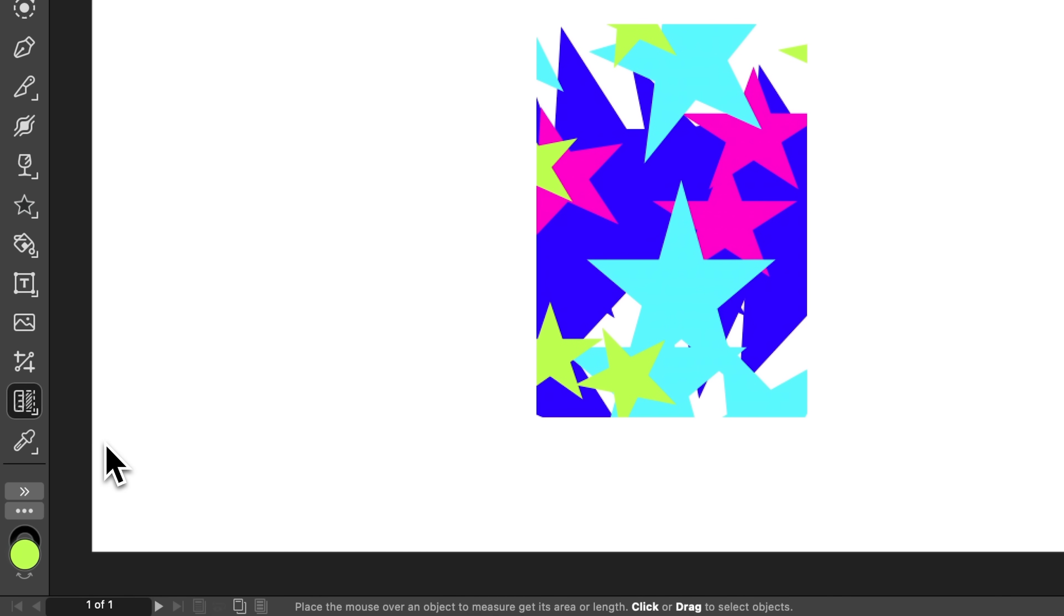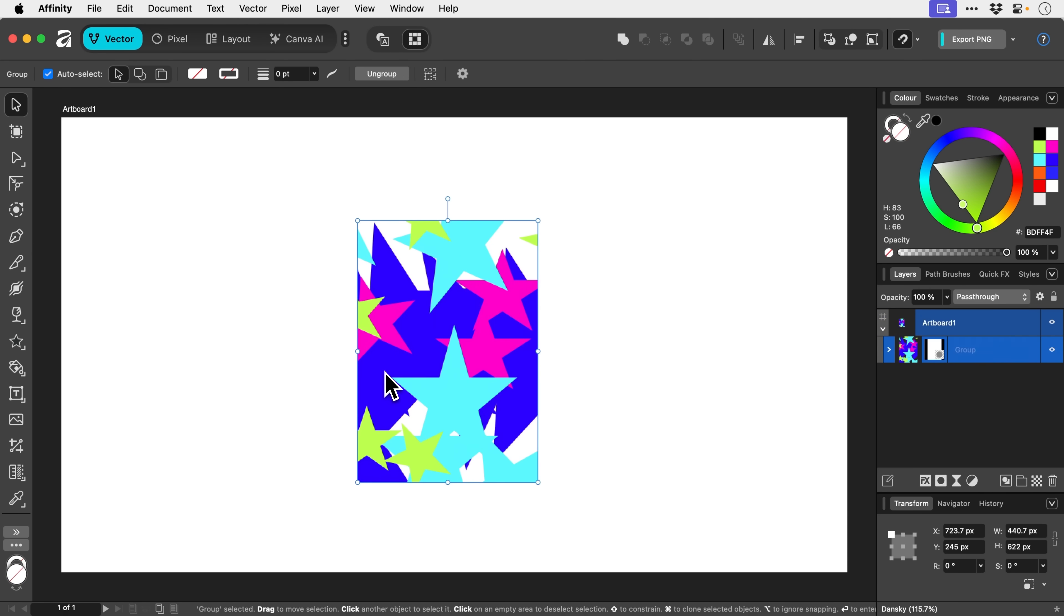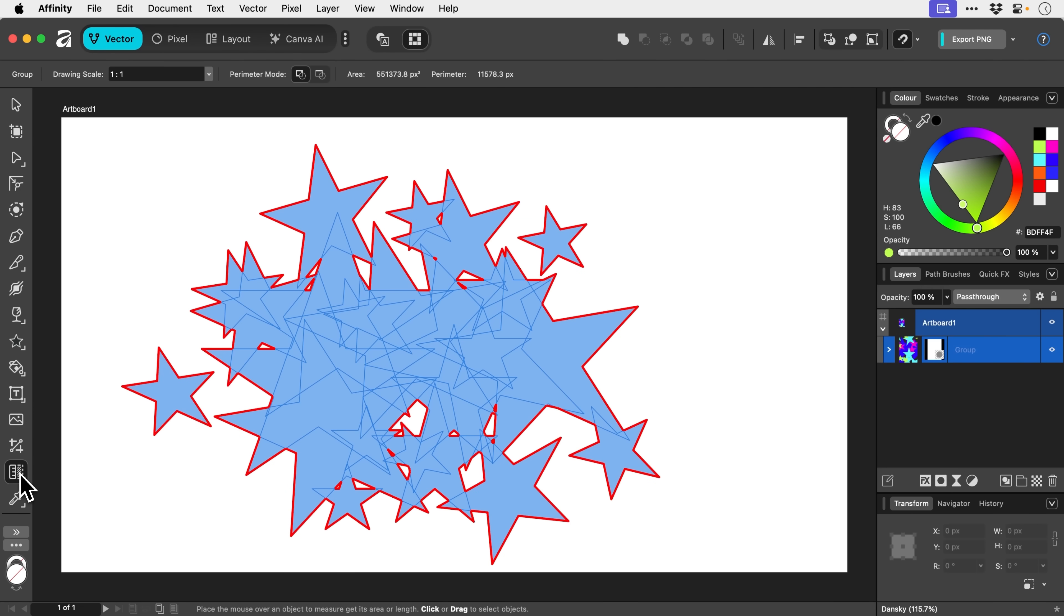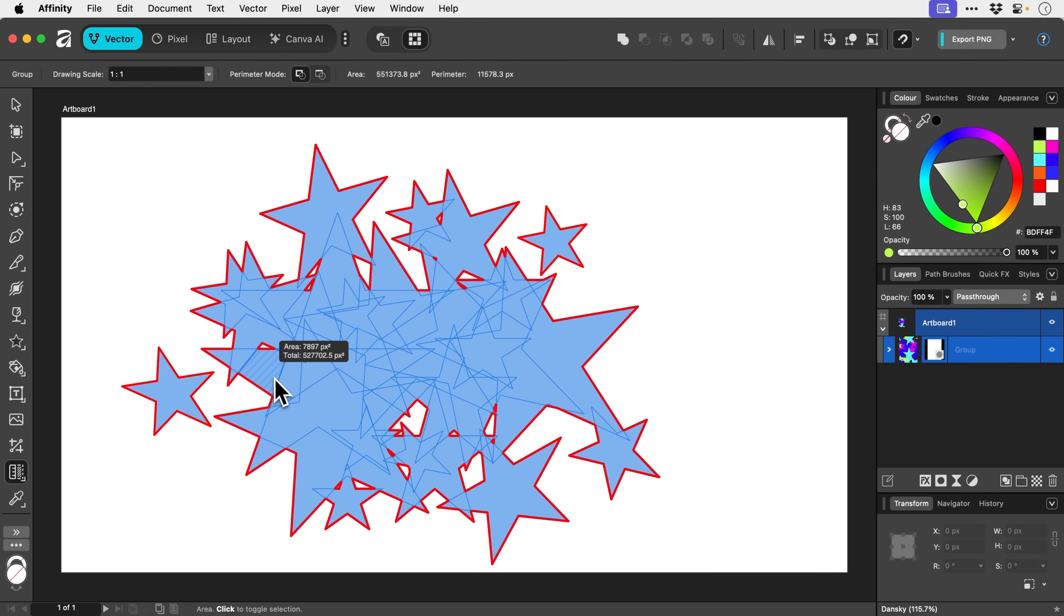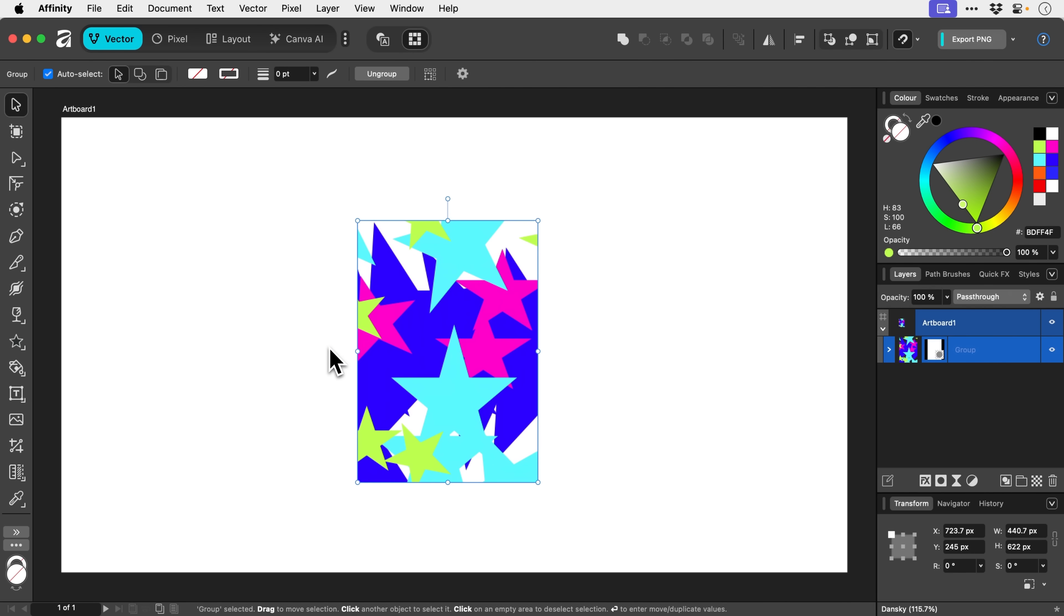The area tool. This is kind of cool as well. Not really something I would use, but if you do technical drawings and diagrams, you can see the total surface area and the individual surface area of different segments. So if that's your kind of thing, that might be useful.